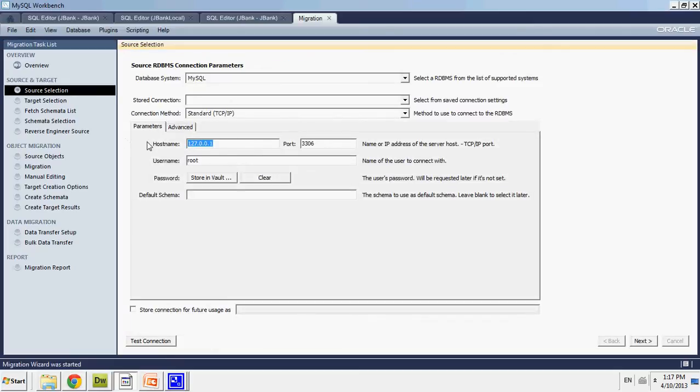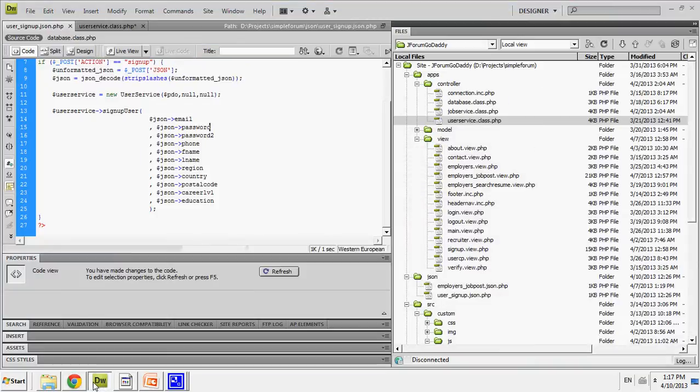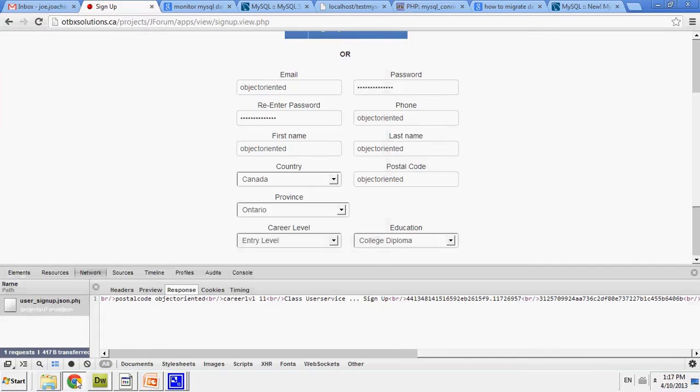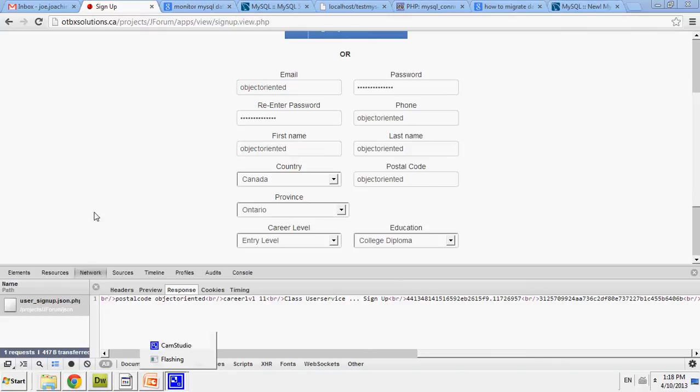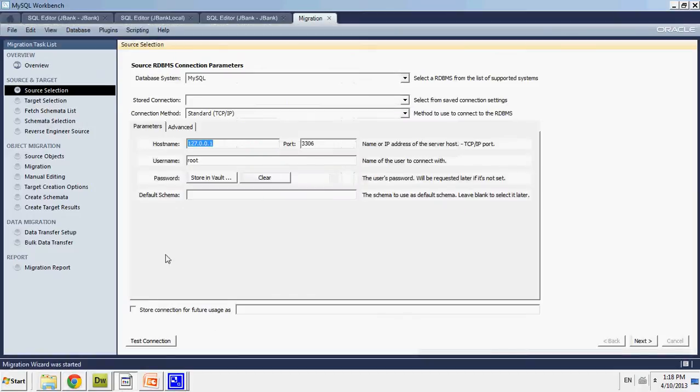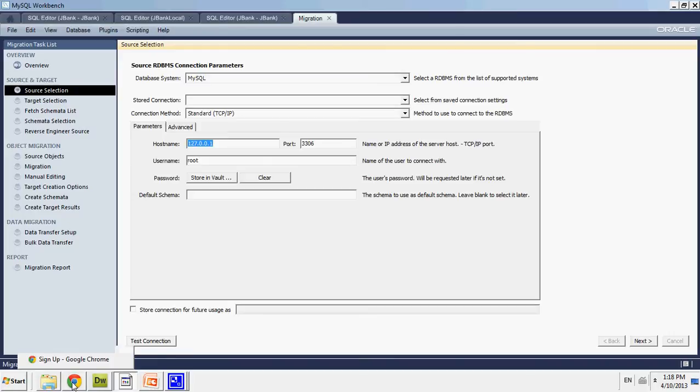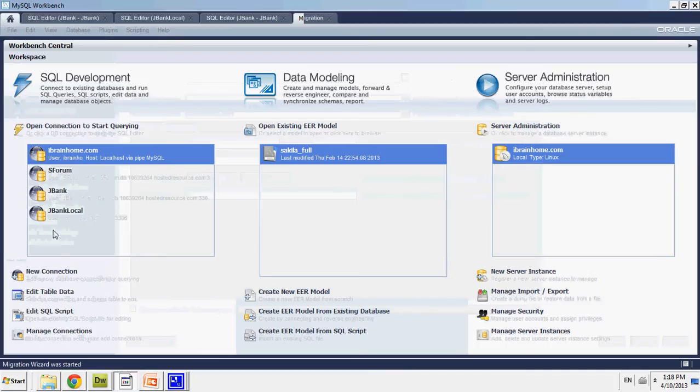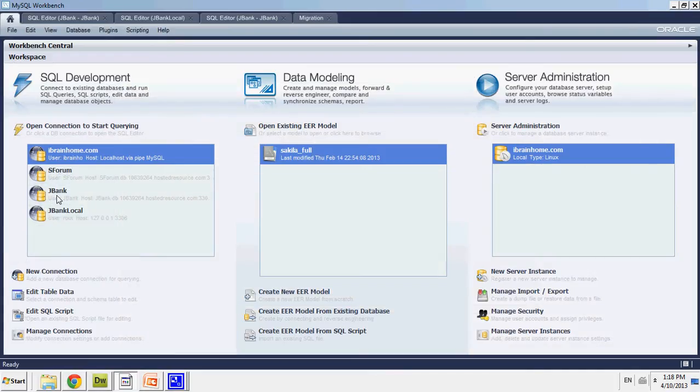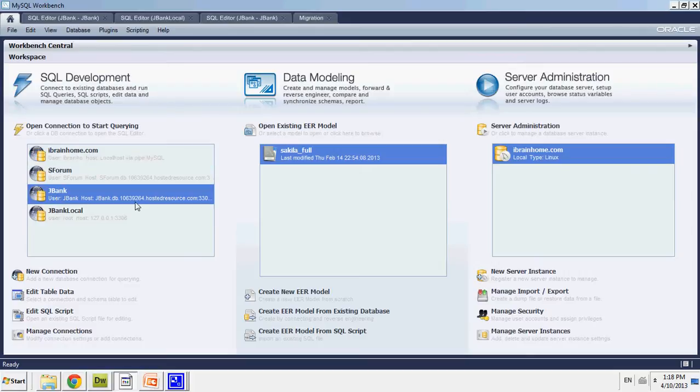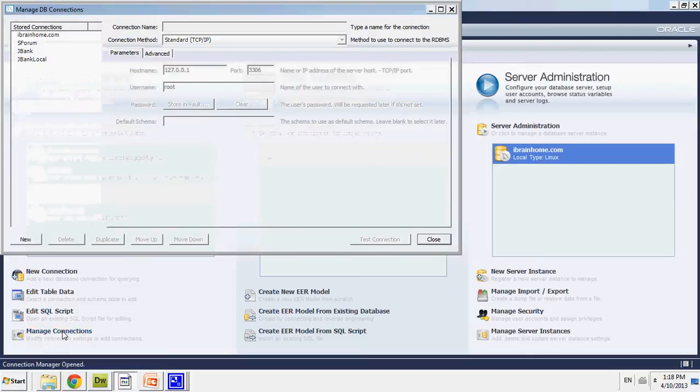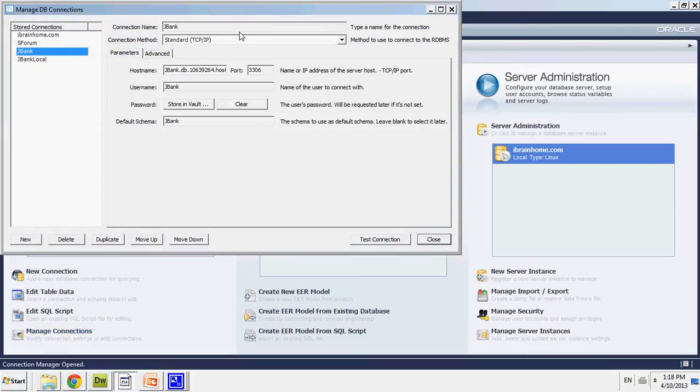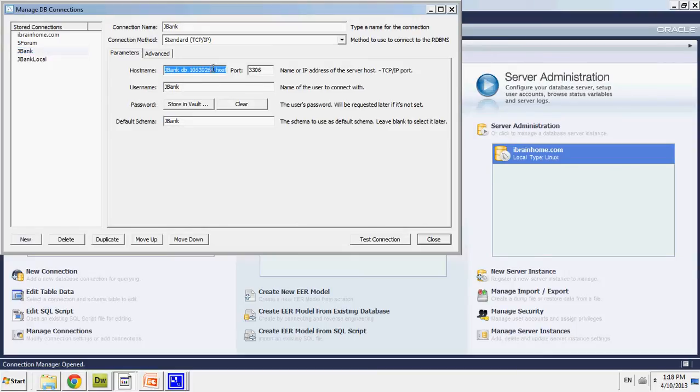So now I'm going to have to put in my hostname. I have to find my hostname of the database that I'm going to be migrating. In this case, I'm migrating from a GoDaddy database.